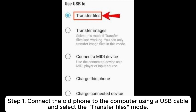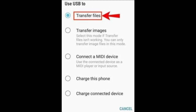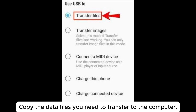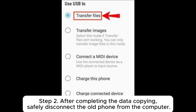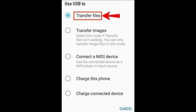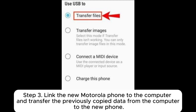Part five: how to transfer data from one Motorola phone to another with USB. Step one: connect the old phone to the computer using a USB cable and select the Transfer Files mode, then copy the data files you need to transfer to the computer. Step two: after completing the data copying, safely disconnect the old phone from the computer. Step three: link the new Motorola phone to the computer and transfer the previously copied data from the computer to the new phone.